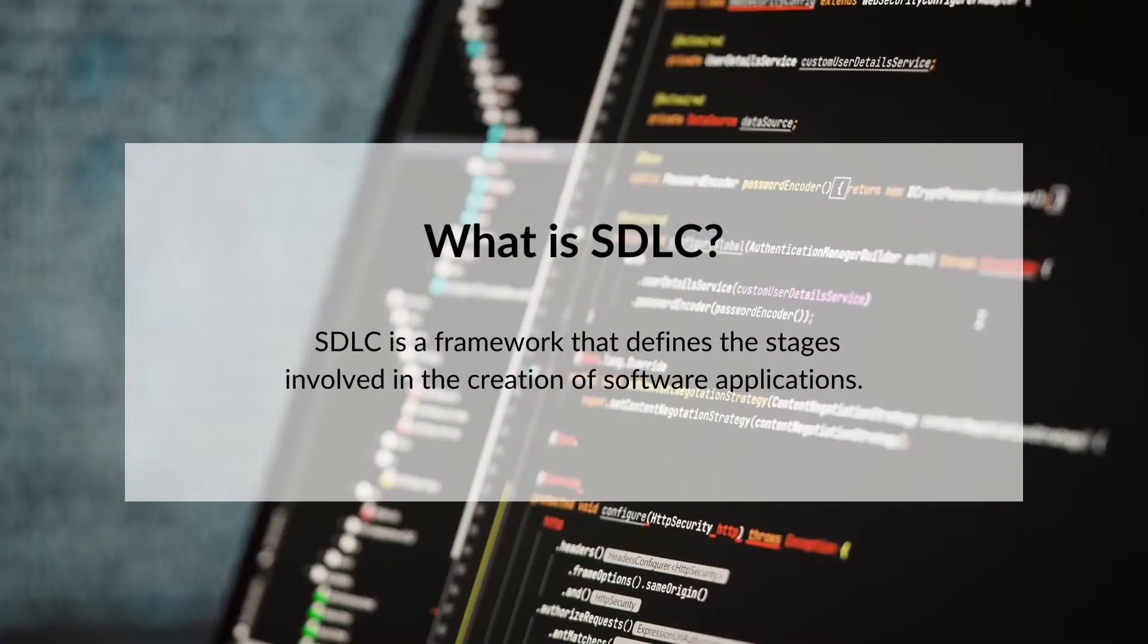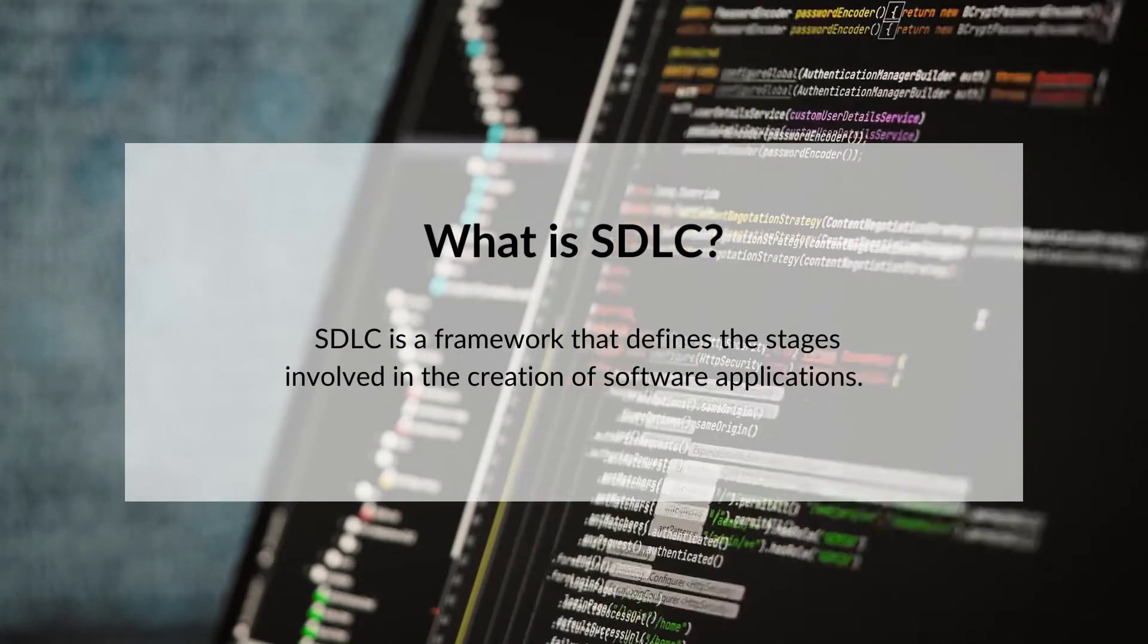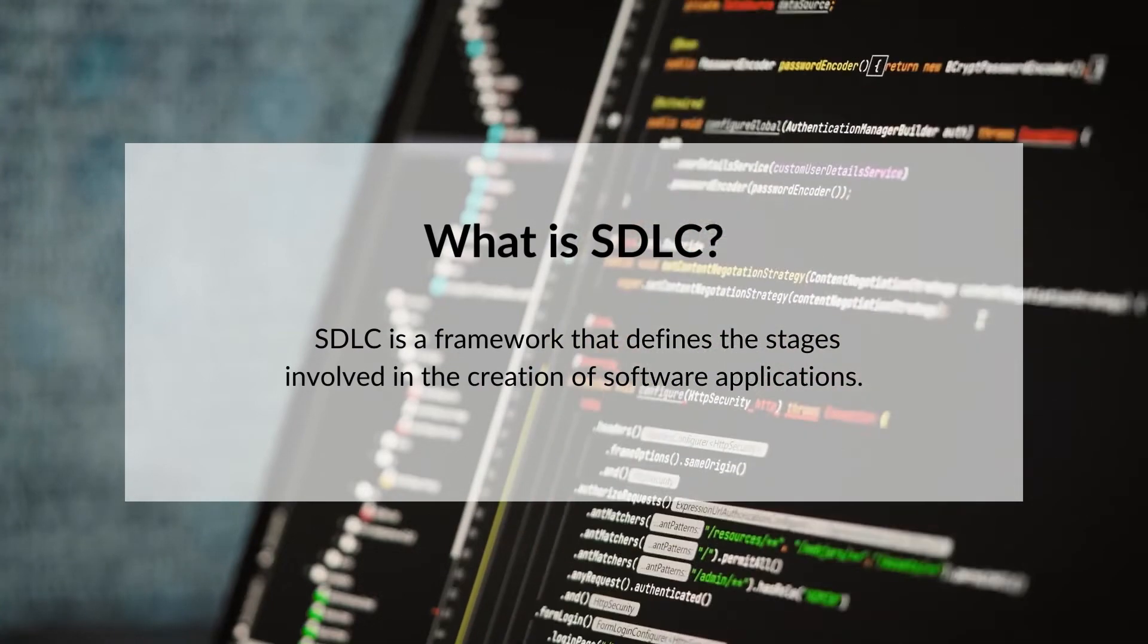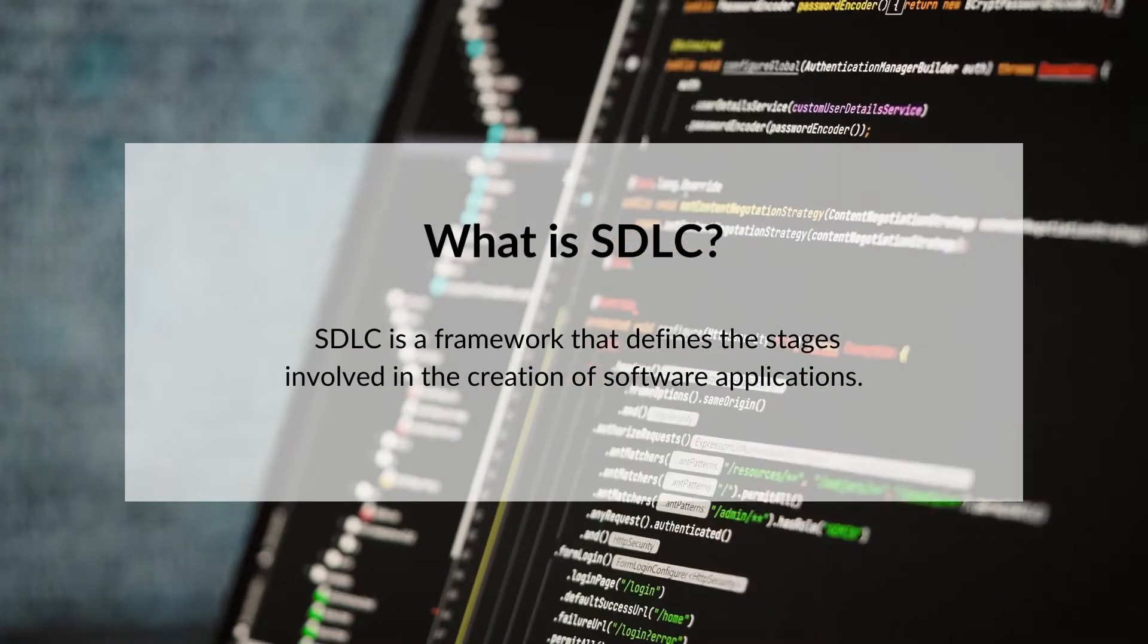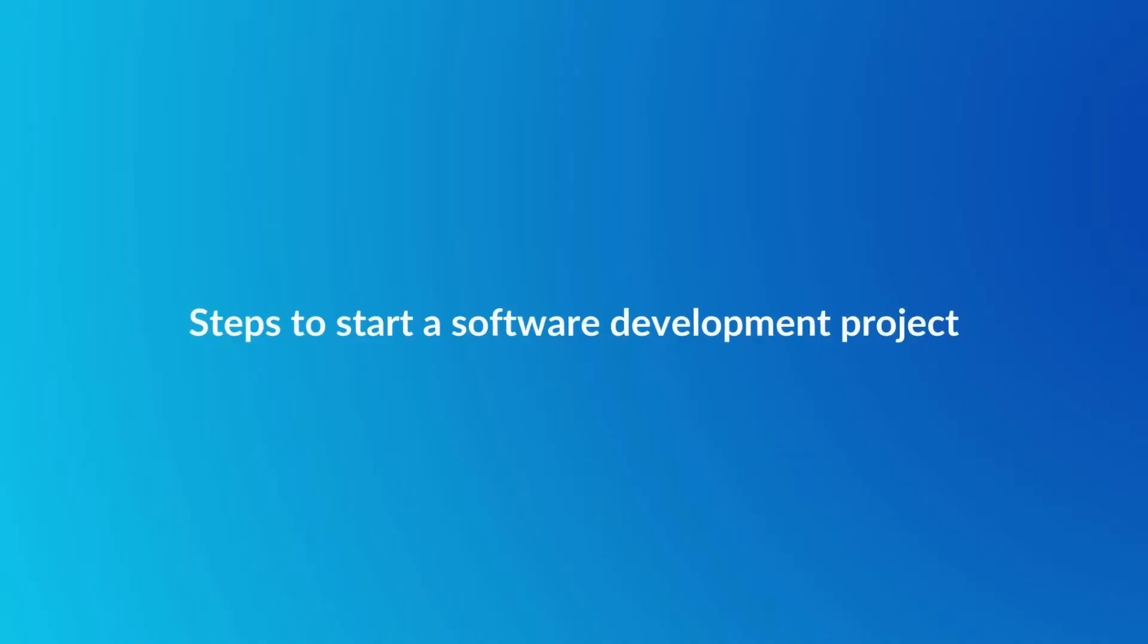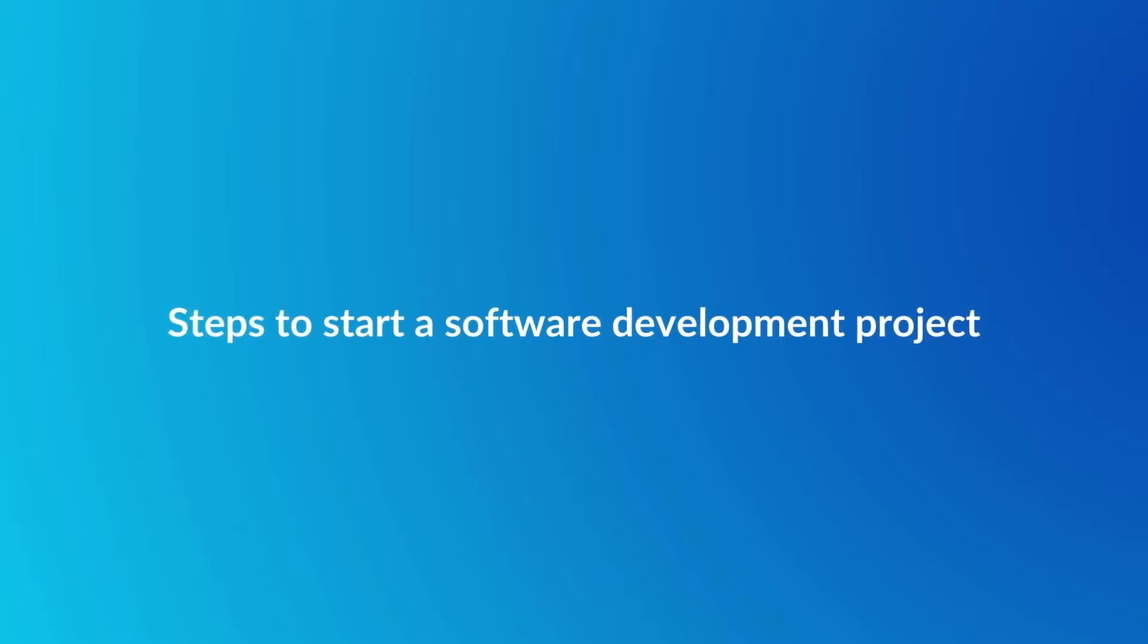So what is SDLC? It is a framework that defines the stages involved in the creation of software applications. The software development life cycle comprises seven stages.